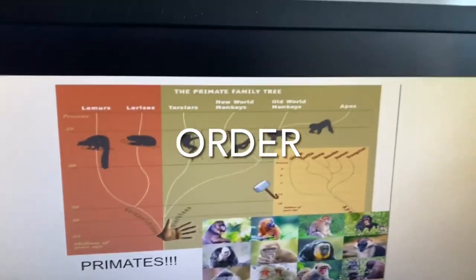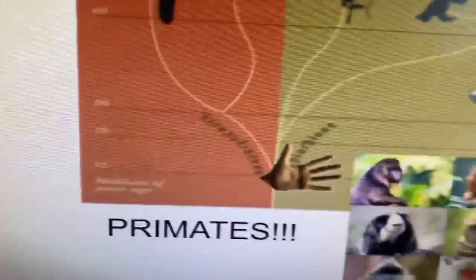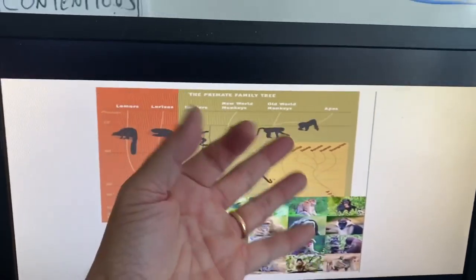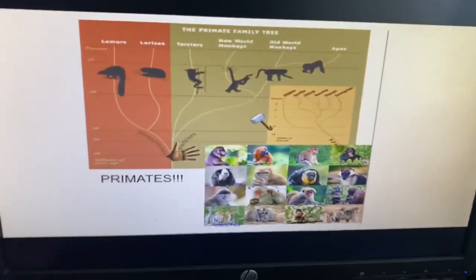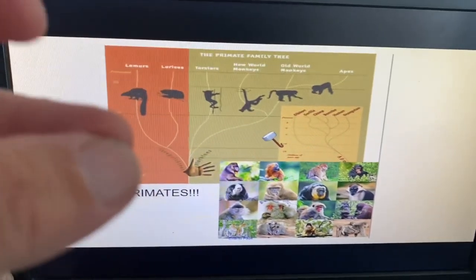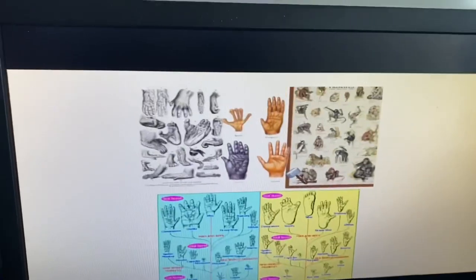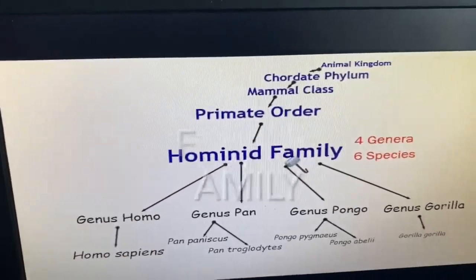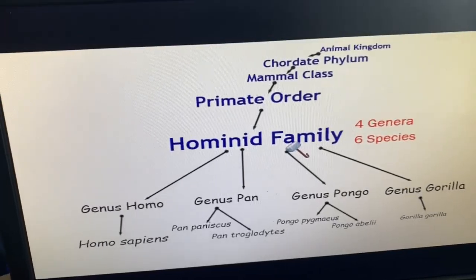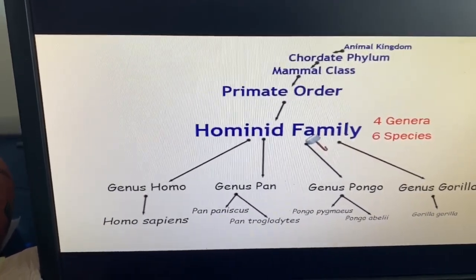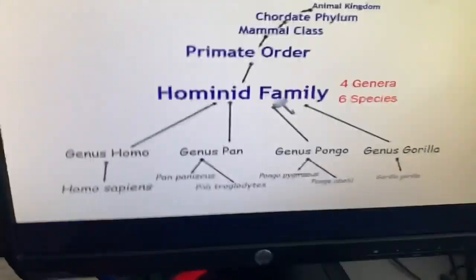Of all the mammals, we're in the order of primates. Primates are those mammals that can grasp with their hands. We have more in common with a gibbon than we do with a kitty cat. And of all the primates, we're in the family of hominids — primates that can do that, but the ones that don't have tails. We have more in common with other hominids than with other primates, like you have more in common with a gorilla than with a spider monkey or a lemur.